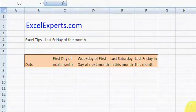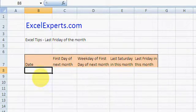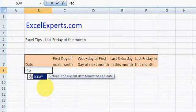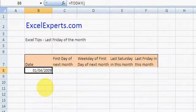Hello, welcome to ExcelExperts.com. Today's Excel tip is on how to find the last Friday of the month. If you do month-end reporting, this tip could be particularly useful for you. Let's enter today - it's the first of April.